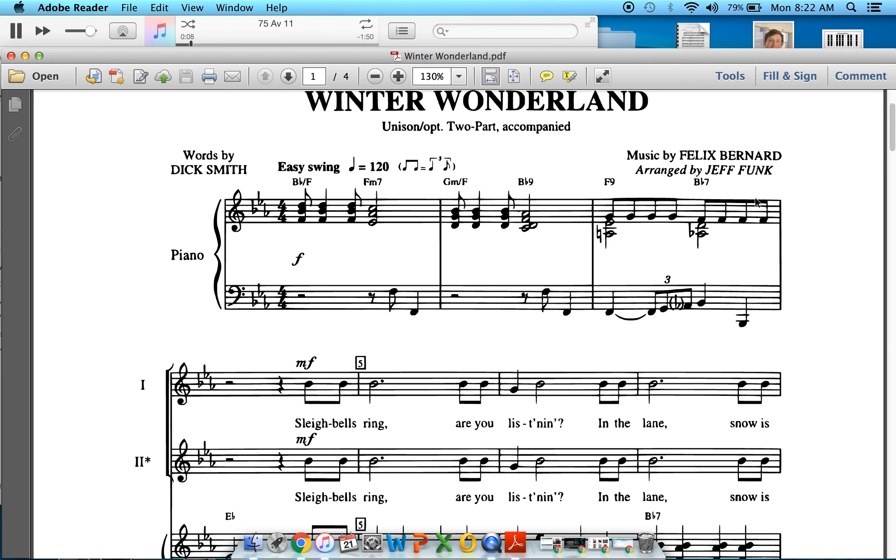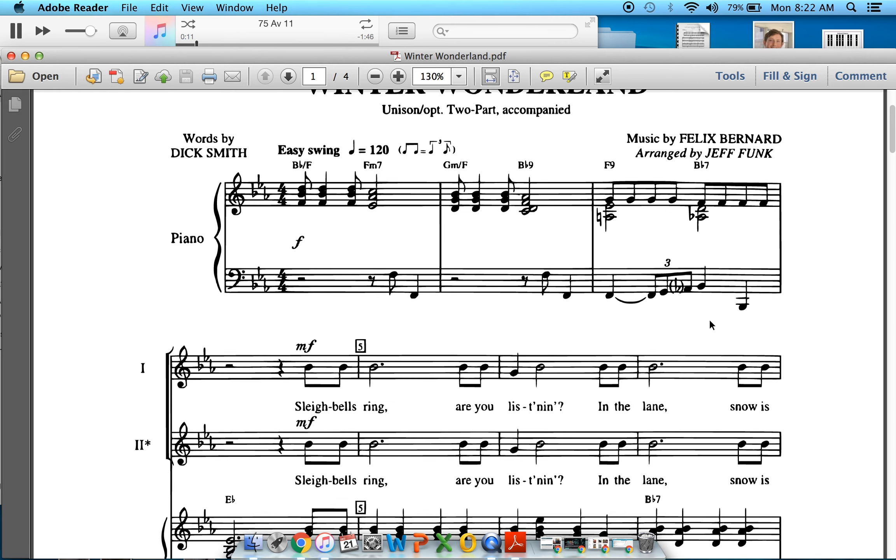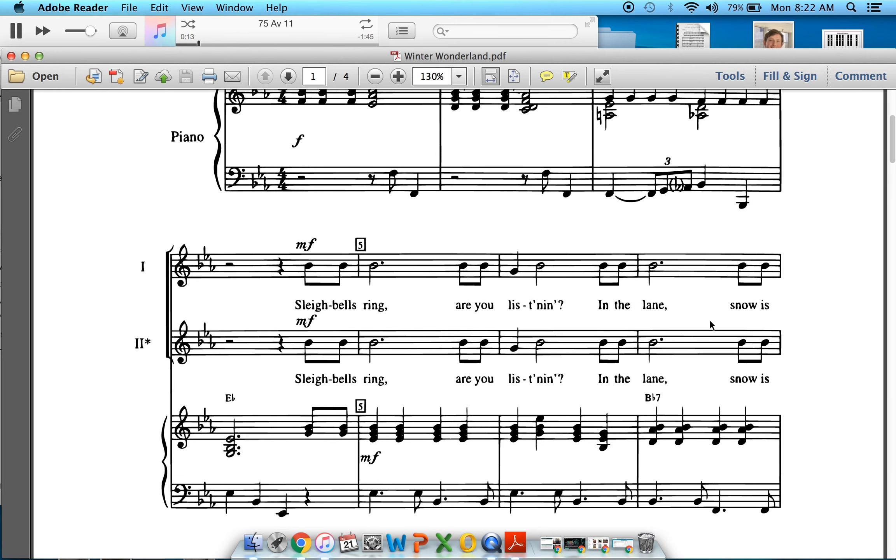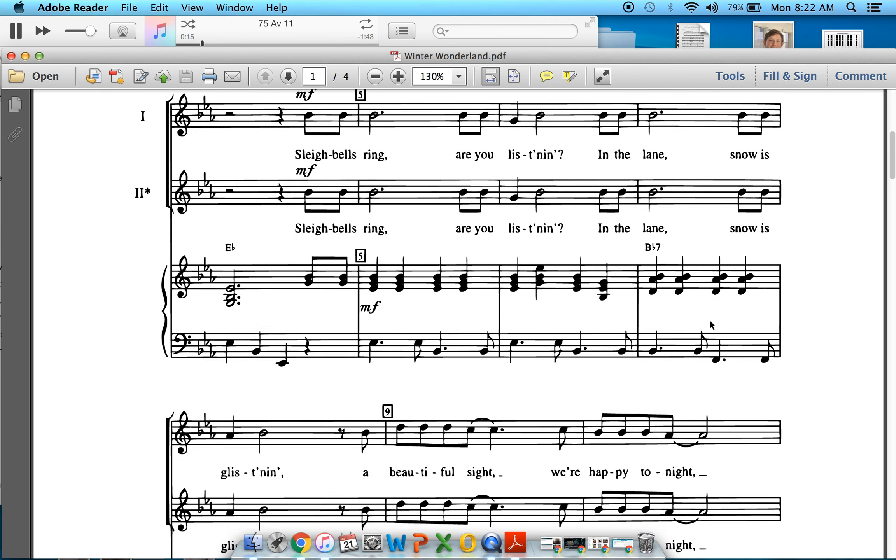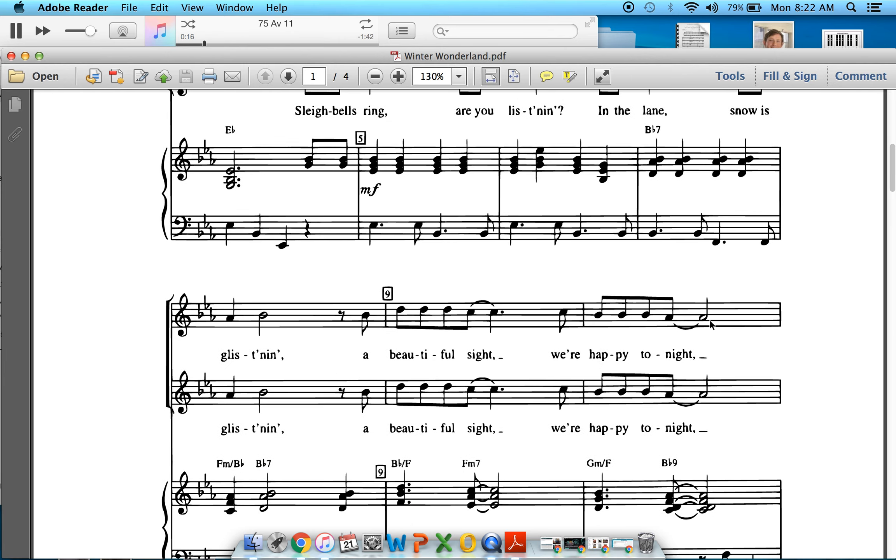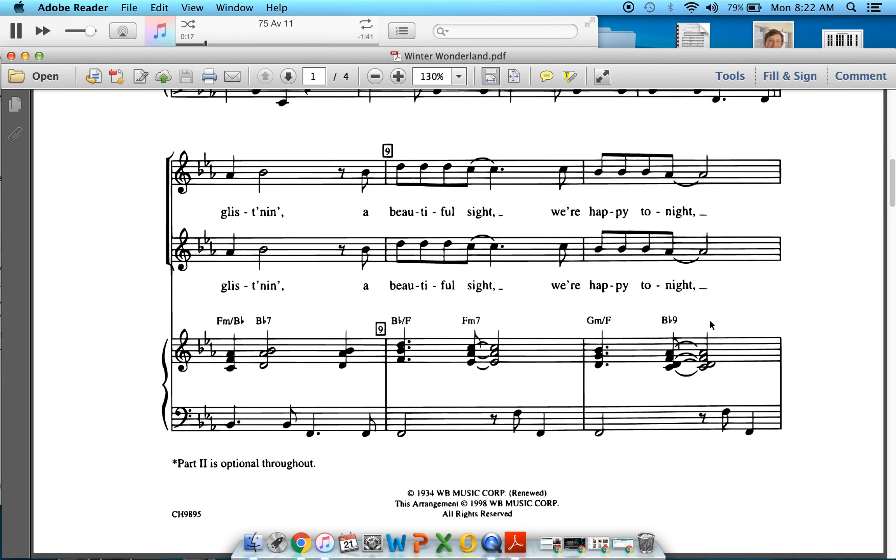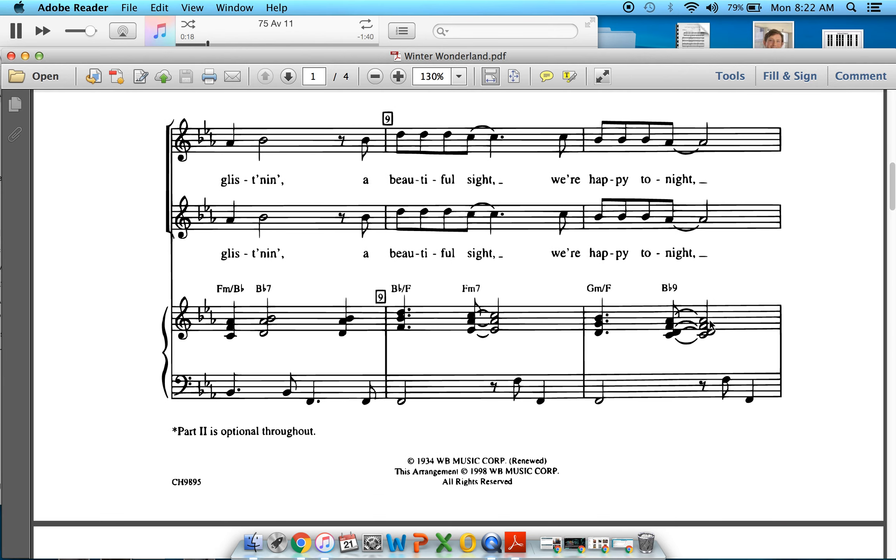One, two, three. A one, two, sleigh bells ring. Are you listening? In the lane, snow is glistening. A beautiful sight, we're happy tonight.